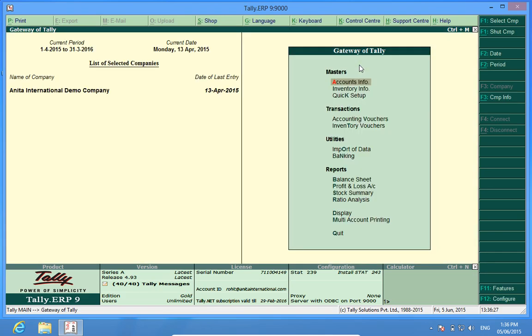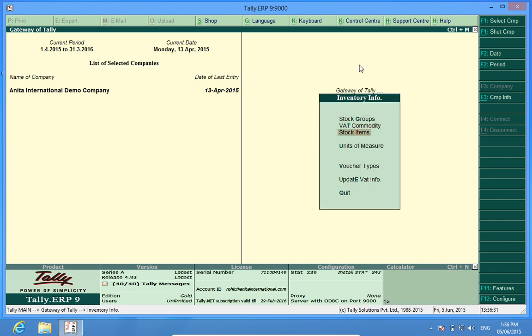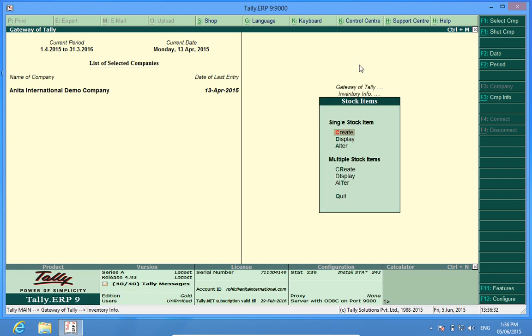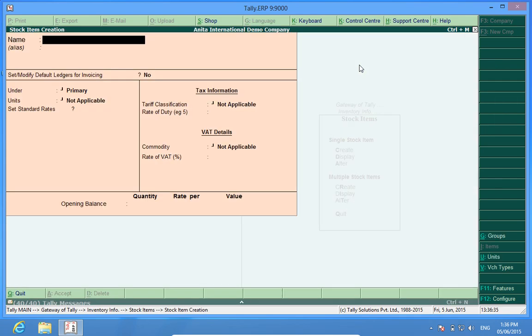Now I go to the inventory masters, inventory info, stock items and create.